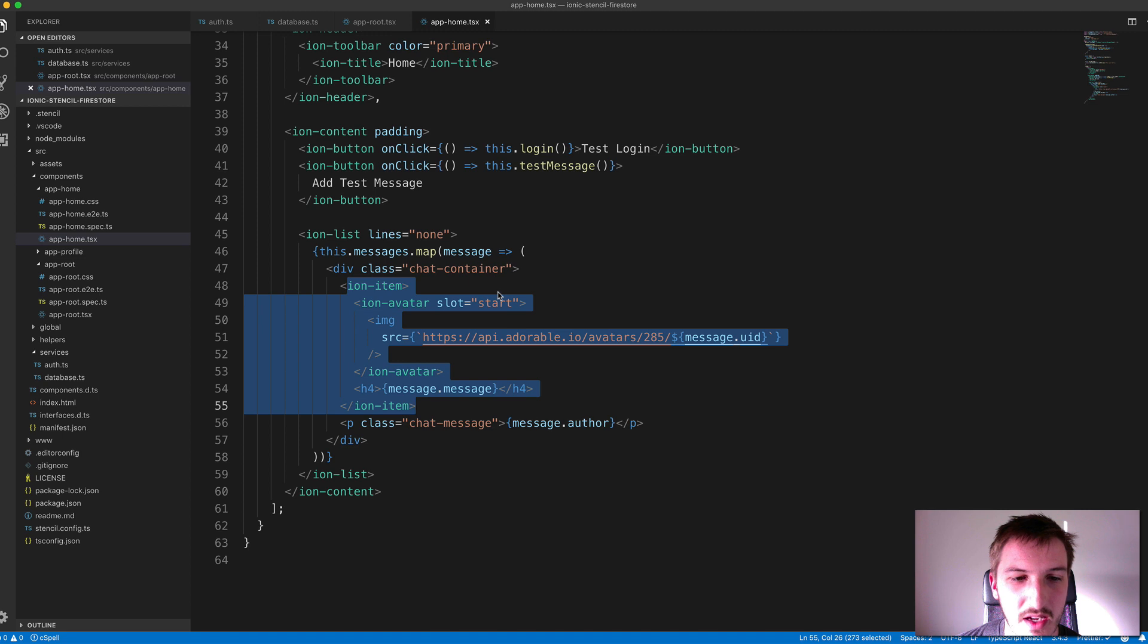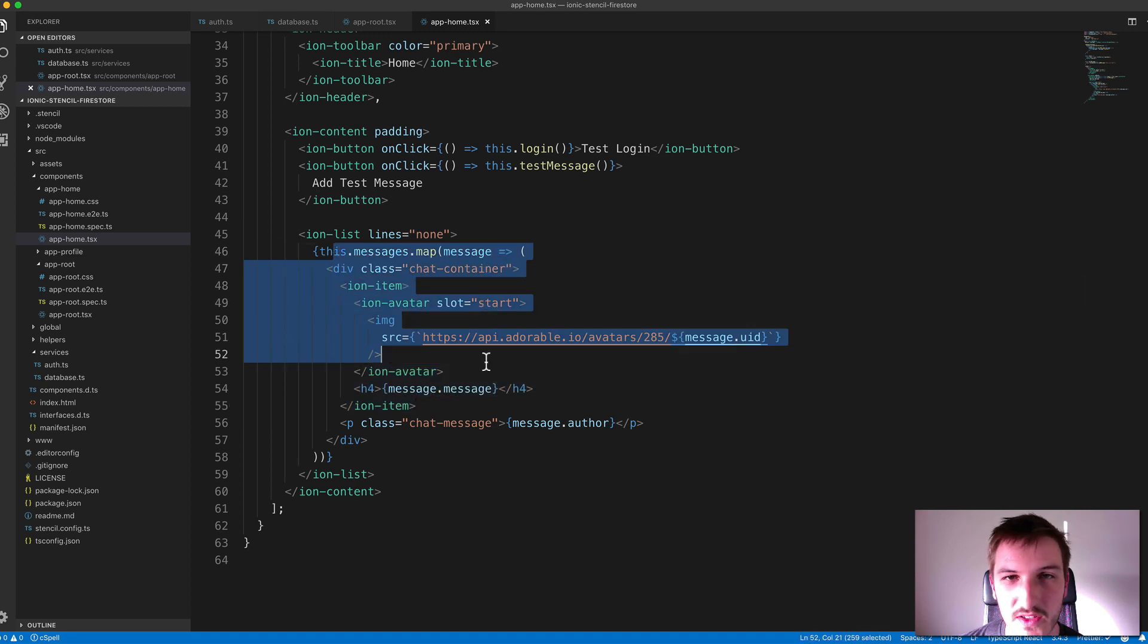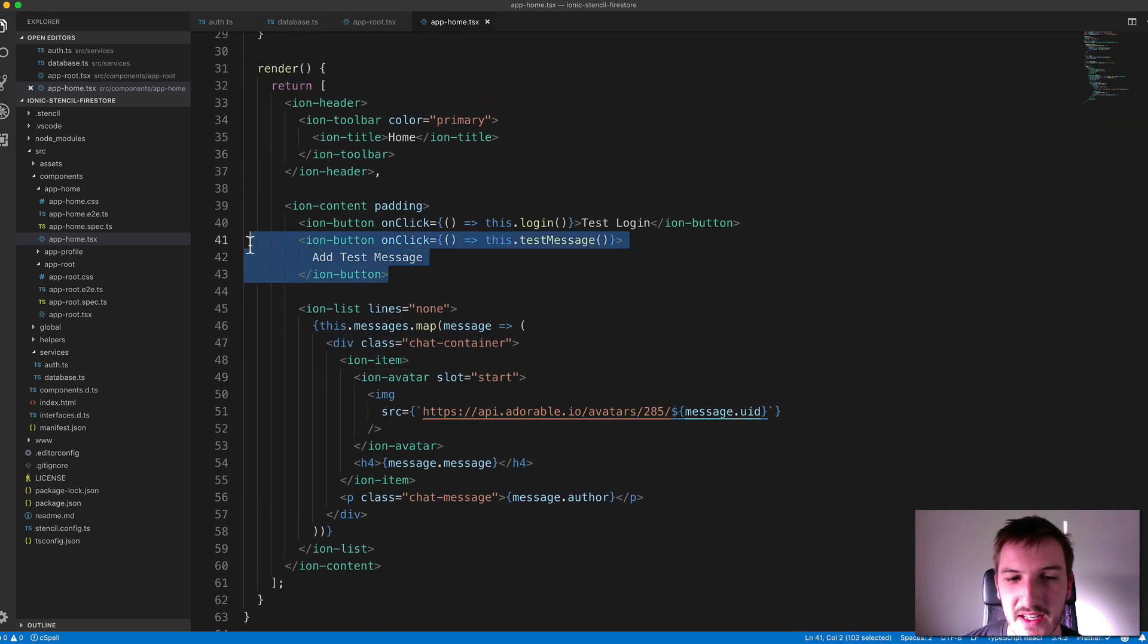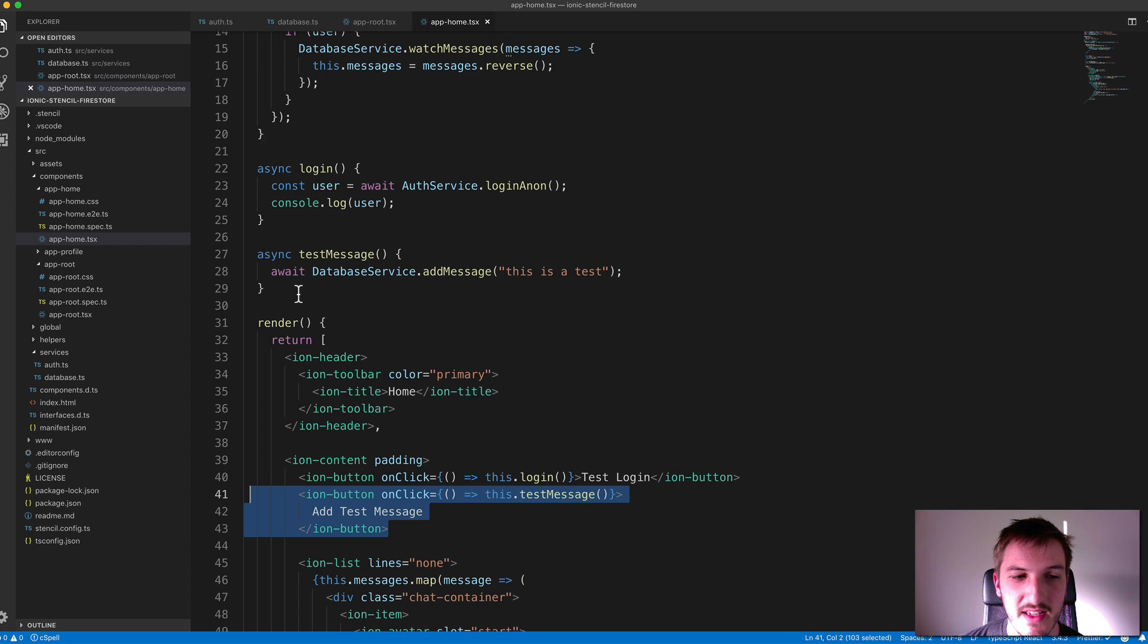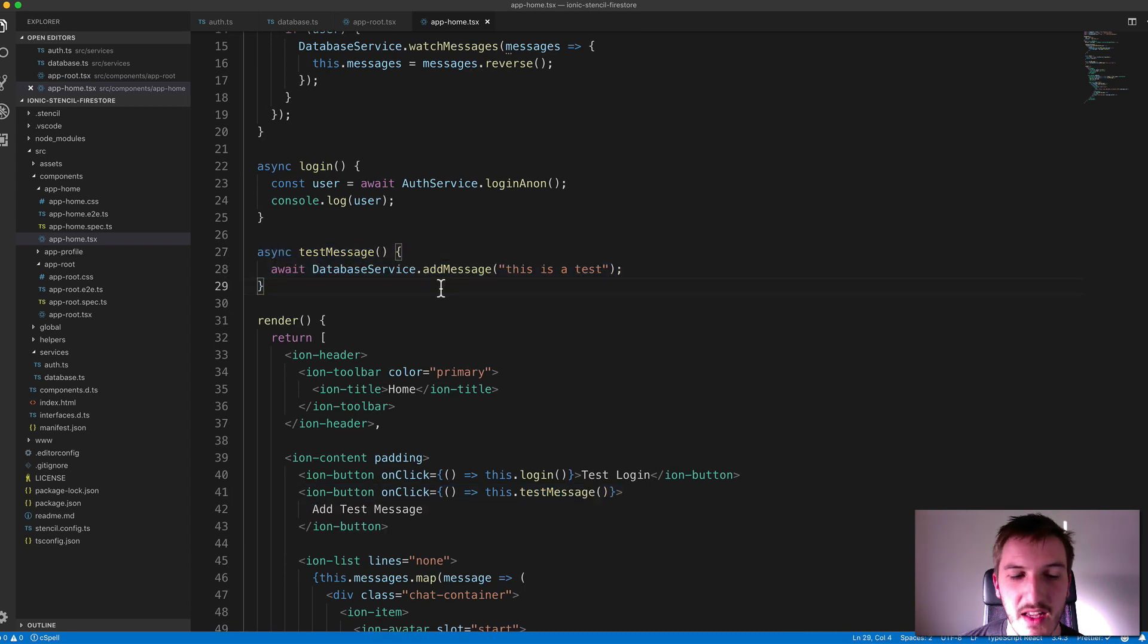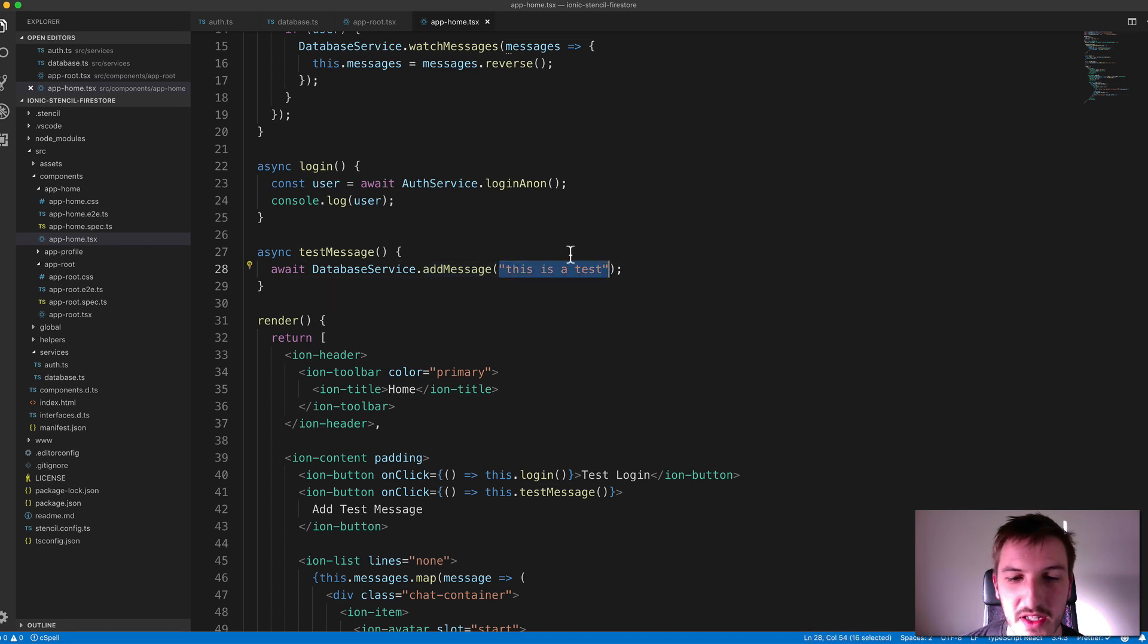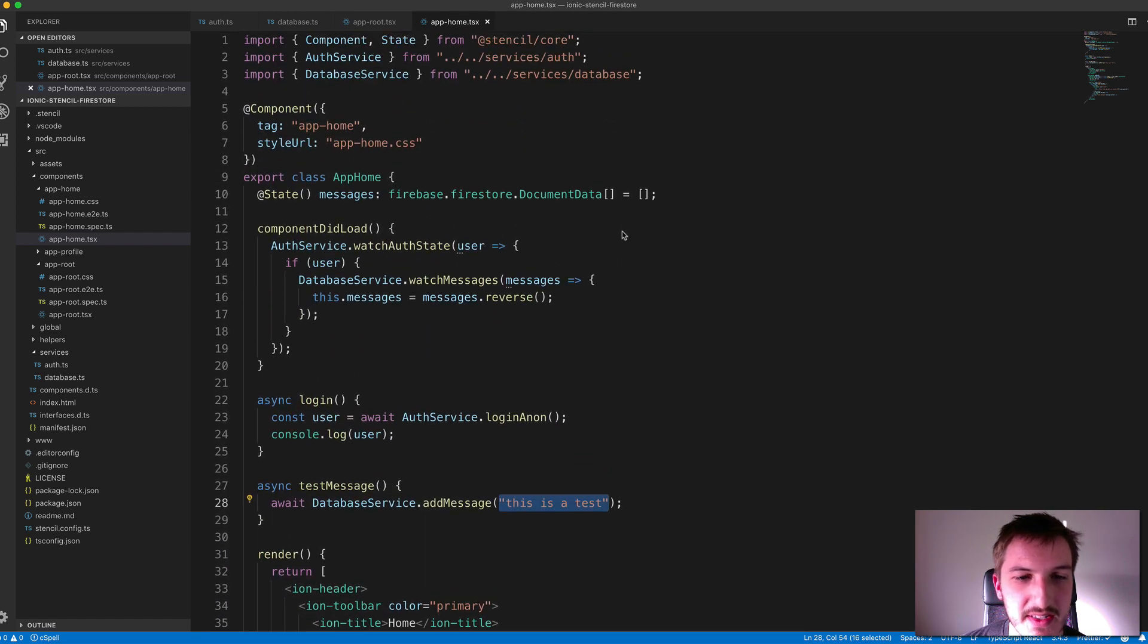Then down in our template, we are just mapping our messages to display each message inside of an Ion item. Again, that's not really something that I'm aiming to explain in this video, but I'll try to link to some other content that you can check out if you're not sure how this works with Stencil and JSX. And then I've also just added this button that's going to trigger adding a test message. That will just trigger this method here. And basically that's going to call our addMessage method from our database service and it's just going to create a dummy test message here.